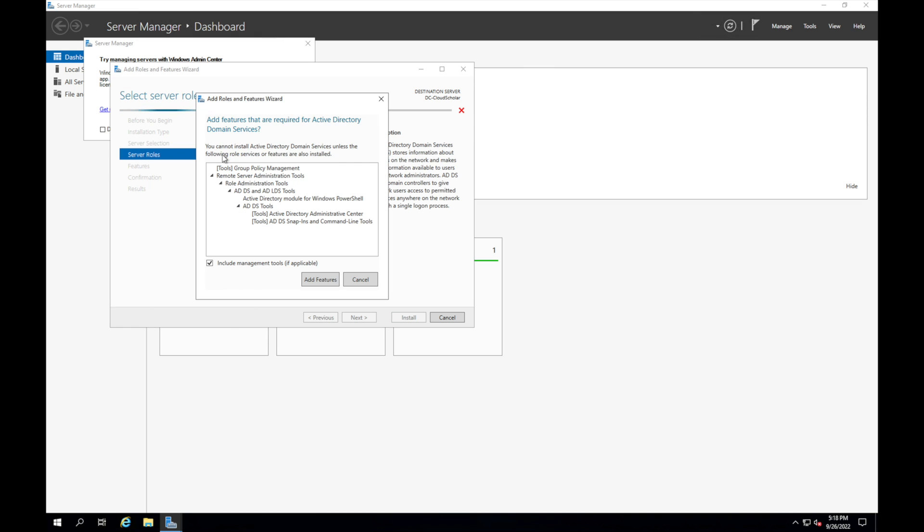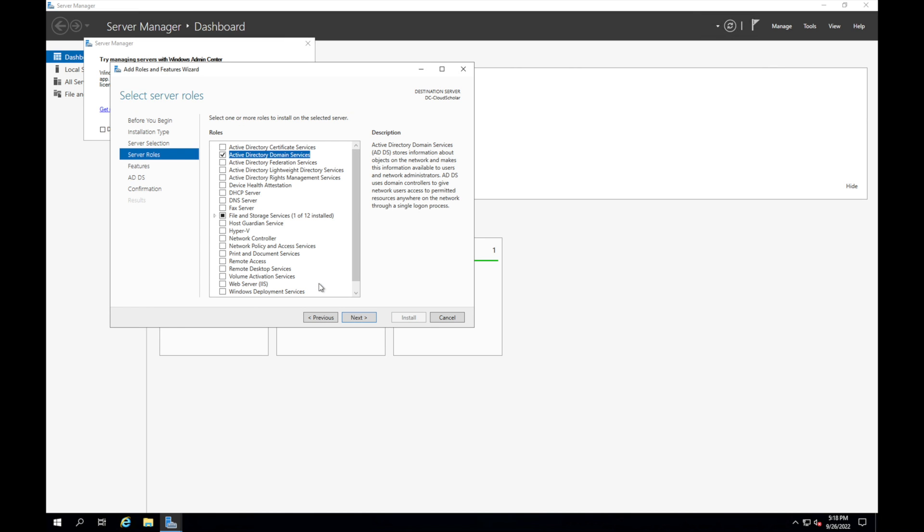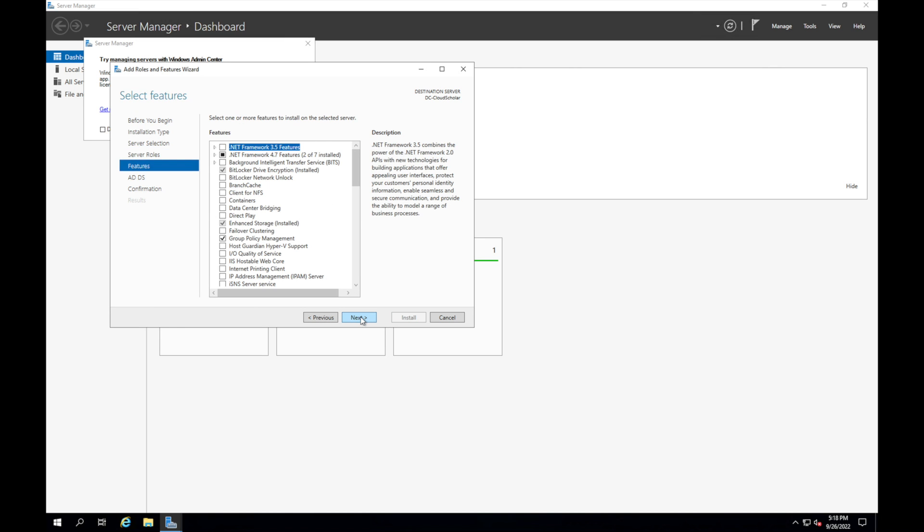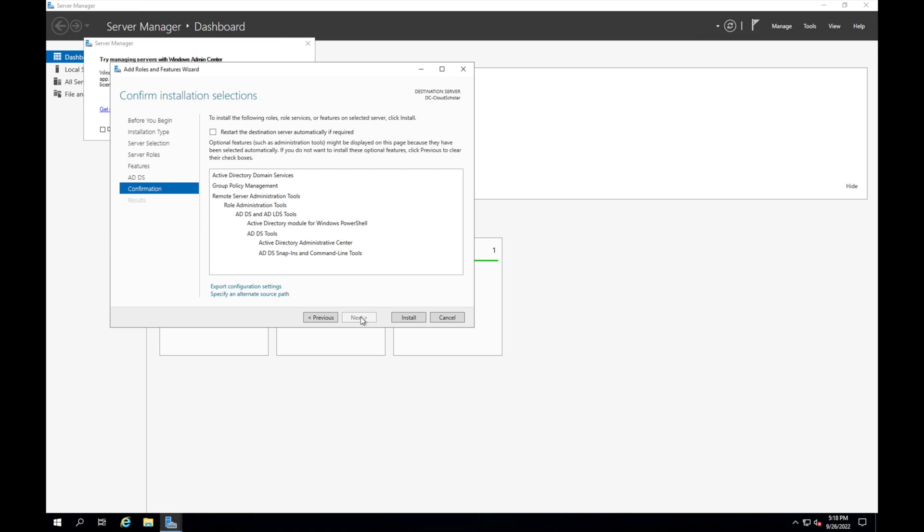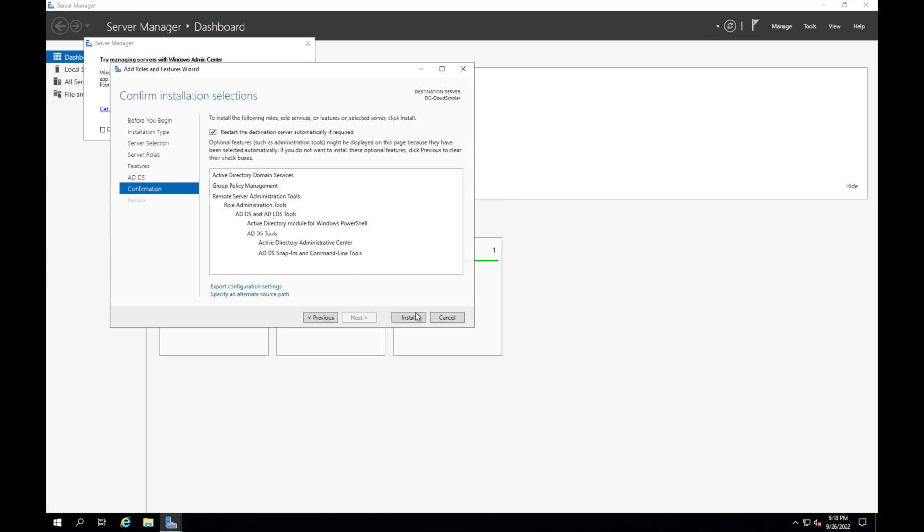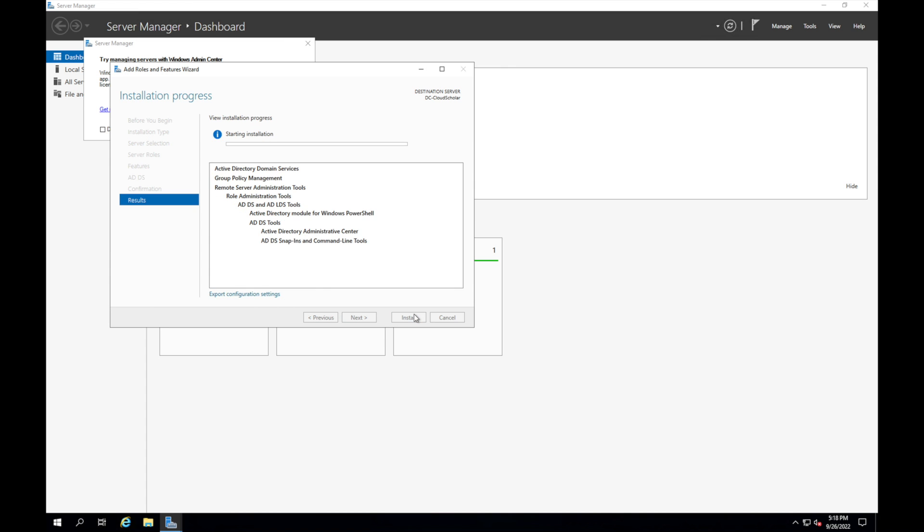When you click here it's going to let you know: add features that are required for Active Directory domain services and all this stuff is going to get installed. So we're going to click add features and we're going to click on next. Once you're here you don't need to make any modifications, you can just click on next. We're going to say restart destination server automatically if required, we'll click yes on that and we'll click install.